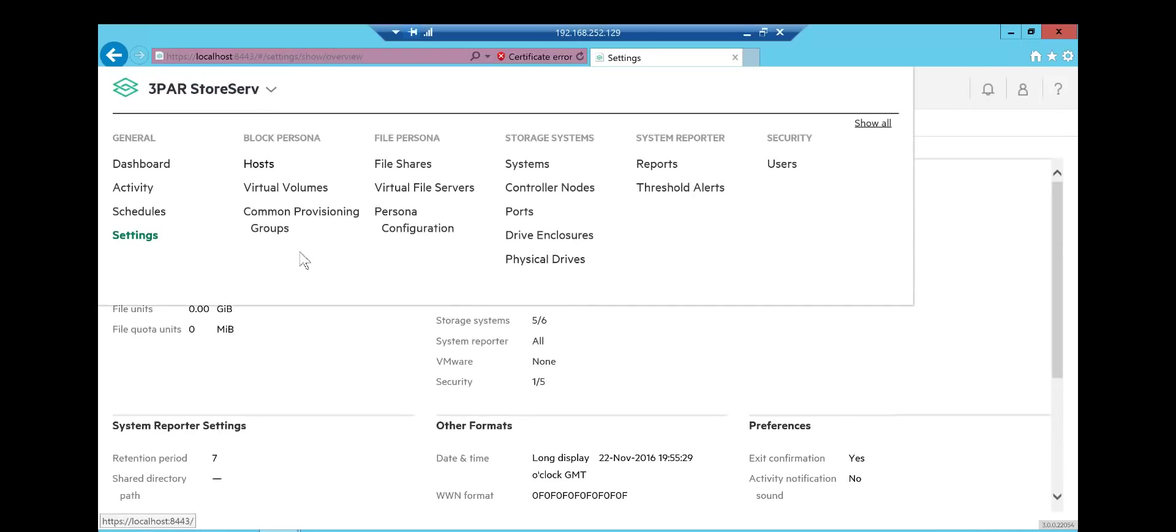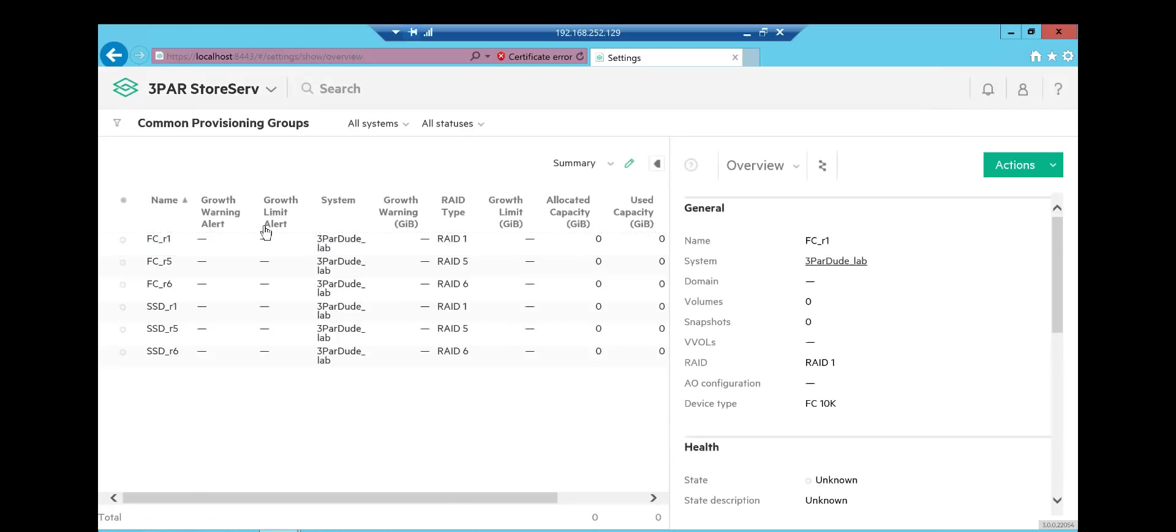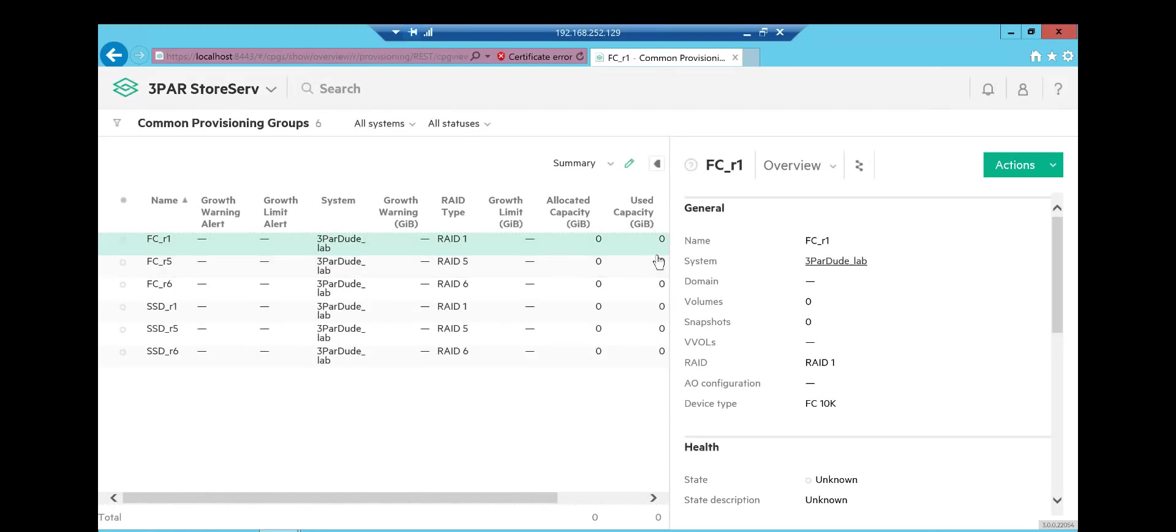We'll navigate back to the CPG view. And boom, it's already expanded. I think that's really nice.